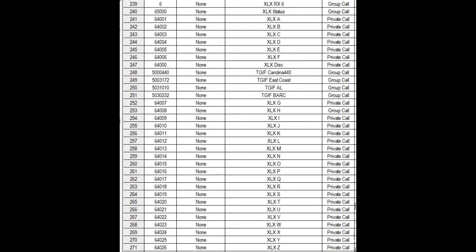Excuse the TGIF channels I added in on a whim. But anyway, you're just going to have the receive channel, the status channel, and A through Z in your contacts. Save that and move over to the channel section.